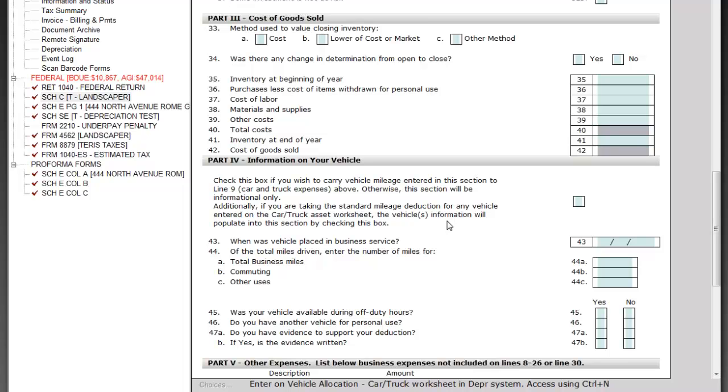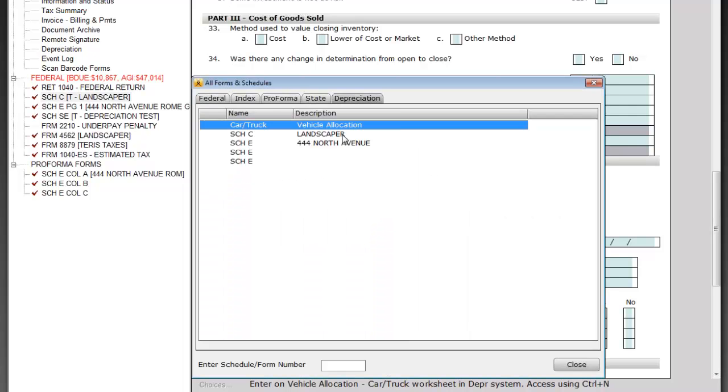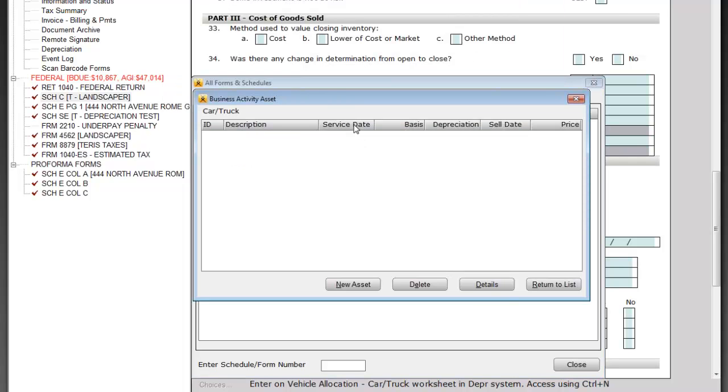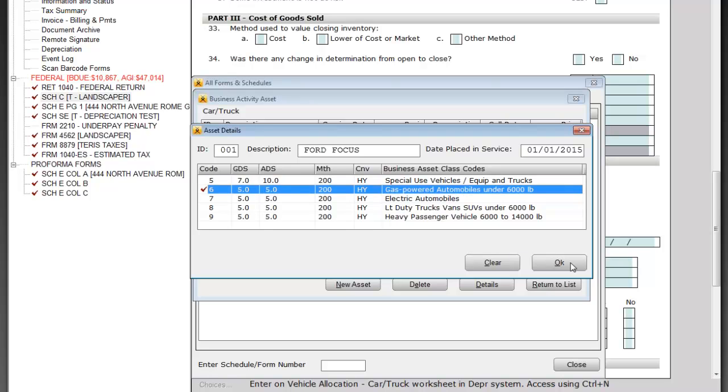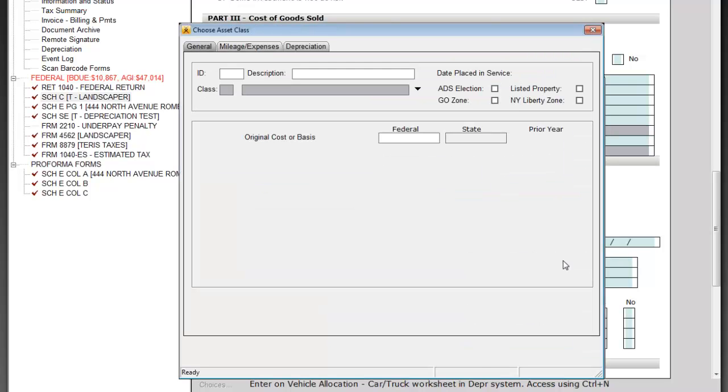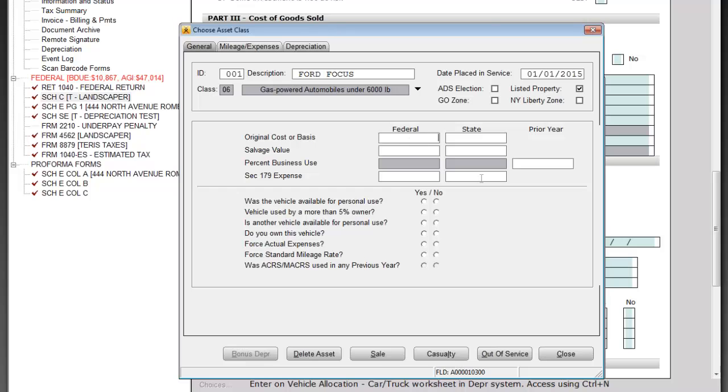Now, if I've got two different income-producing schedules, in this case I've got a Schedule C and a Schedule E and I've used my vehicle on both of these, you're able to calculate the automobile expense and it will carry to each one for you. In order to do that, you're going to click on depreciation where you see vehicle allocation. Open up that tab, enter your new asset. I'll say it's a Ford Focus. As you look at this, you'll see that I've got a much smaller list to pick from. I'm going to say that this is a gas-powered automobile under 6,000 pounds, which is going to allow me to depreciate it over a five-year period. Once I click on that and say okay, it's going to ask me the cost of the vehicle.